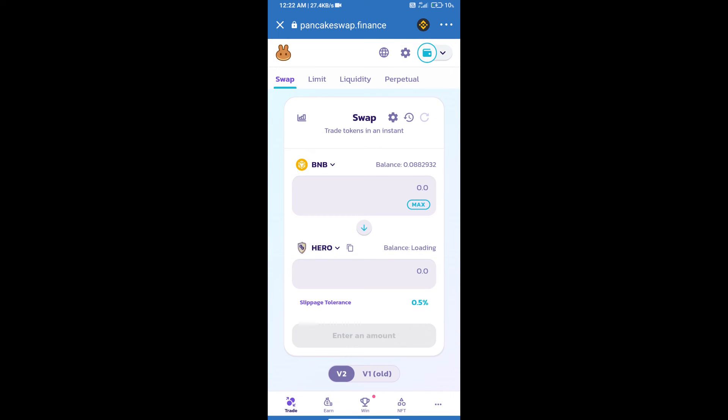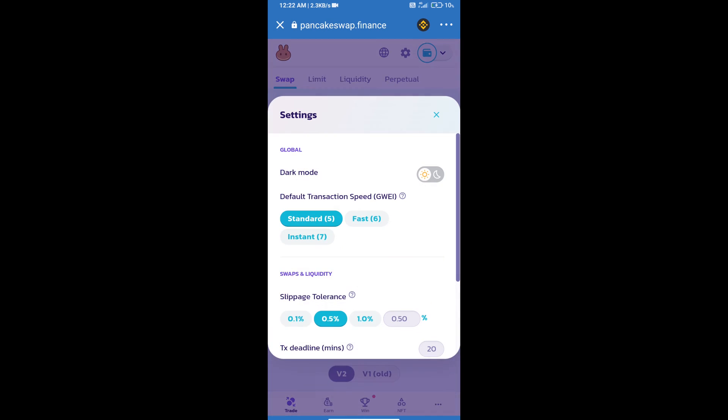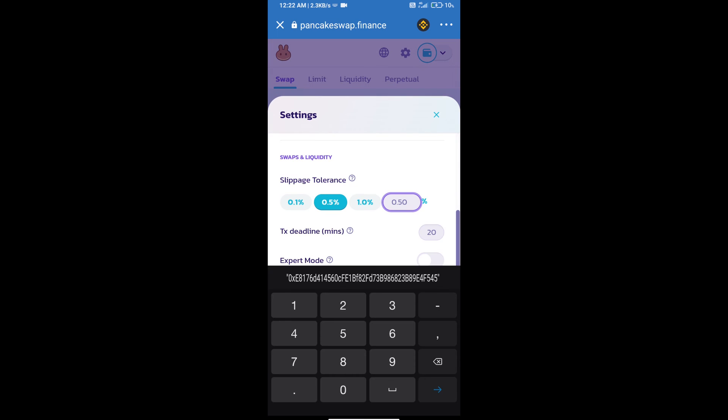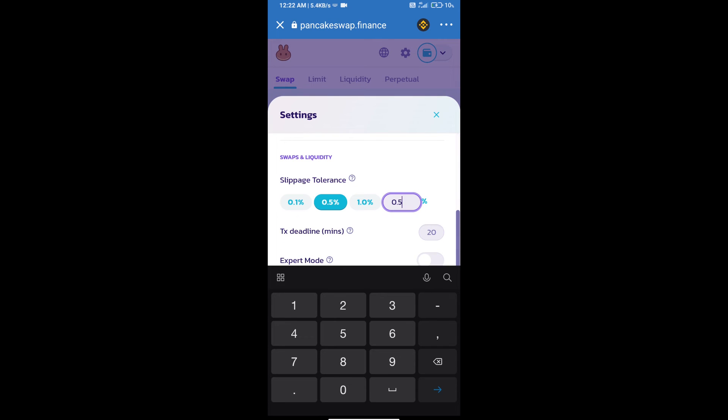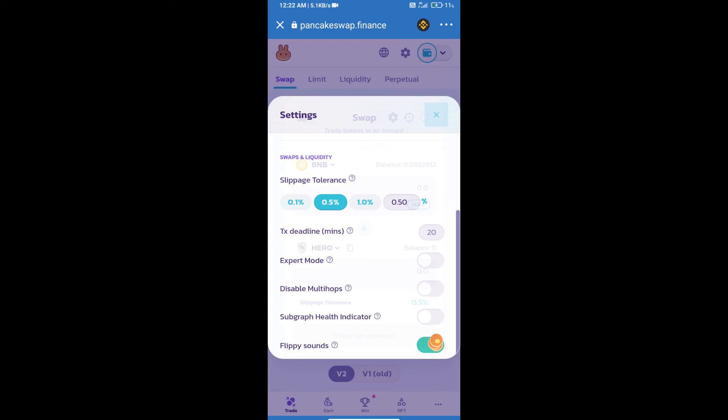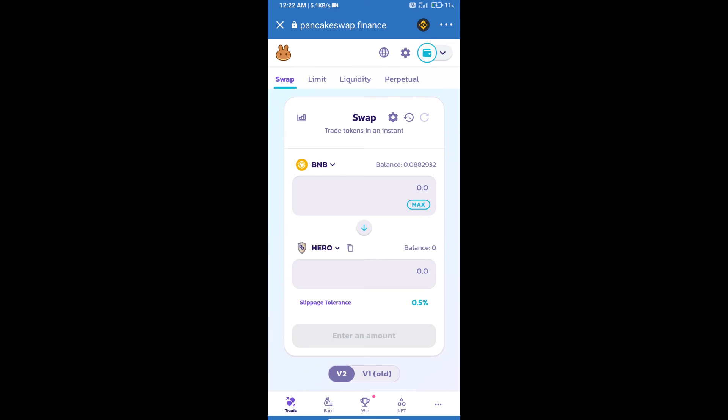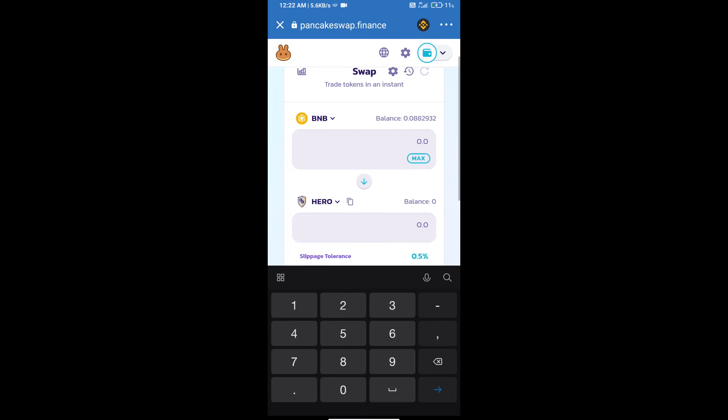After that, we will set slippage for effective purchasing. Click on this icon and set 0.5% slippage. Click the settings icon and here we will enter the number of tokens.